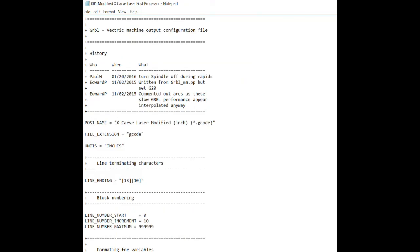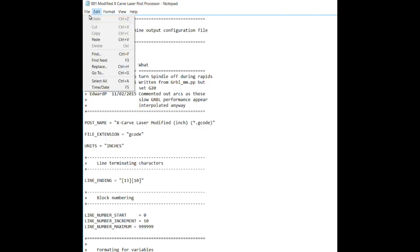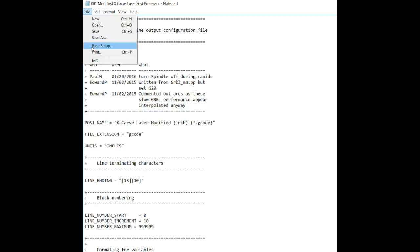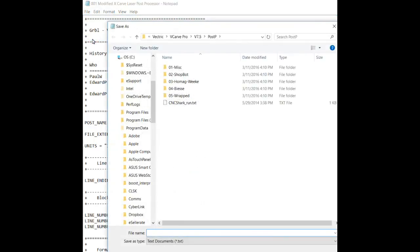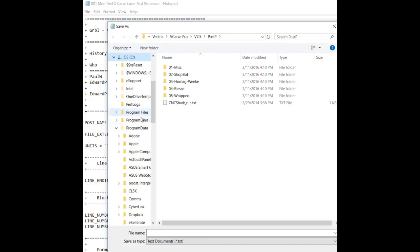Okay. The next step is to save the post-processor into the post-processing folder of your VCarve software. So, we want to go up to the upper right-hand corner, hit File, Save As. Come down to the C drive and go down to the Program Data Folder.